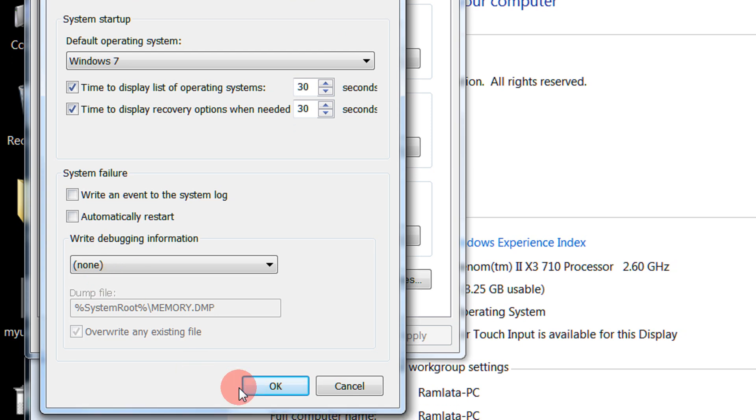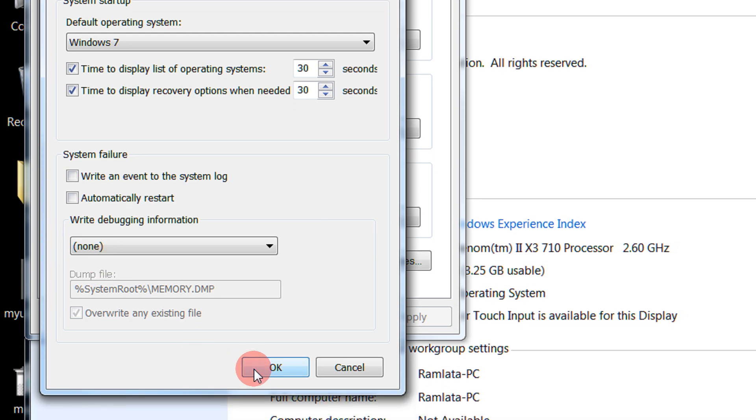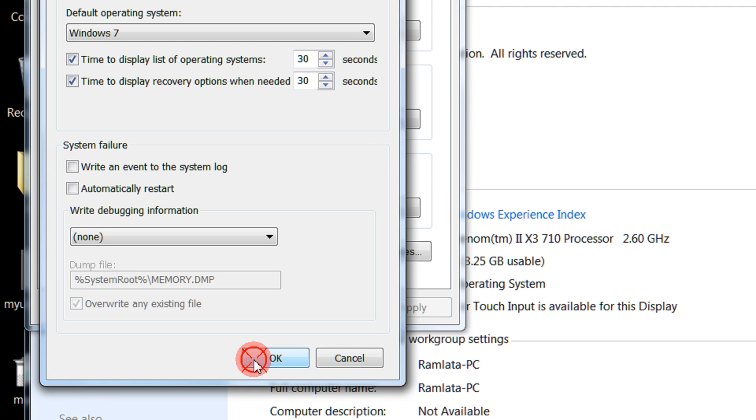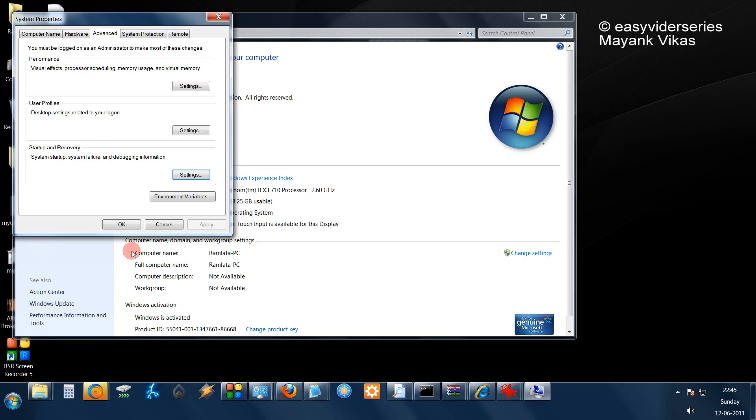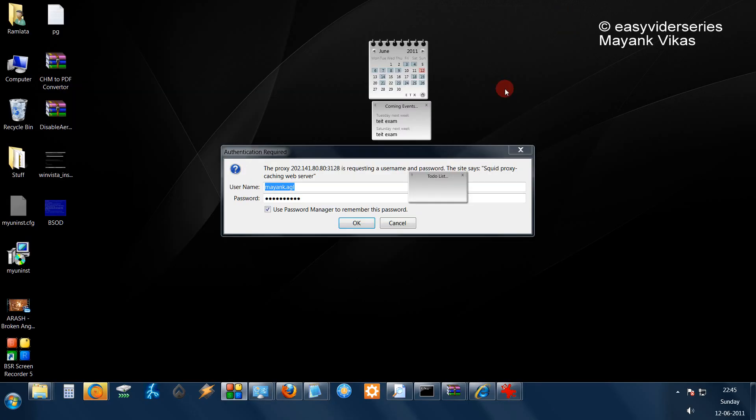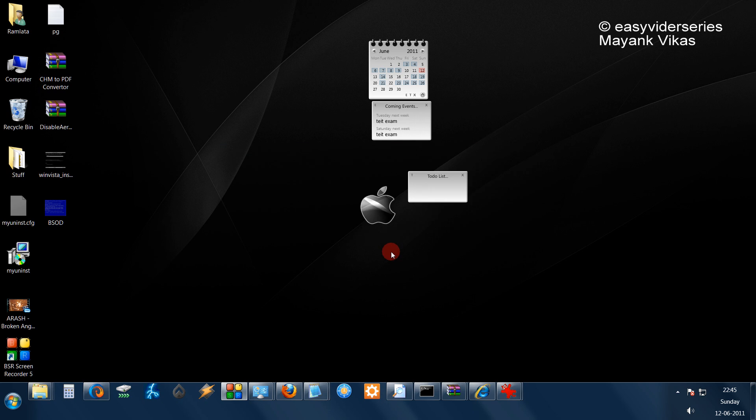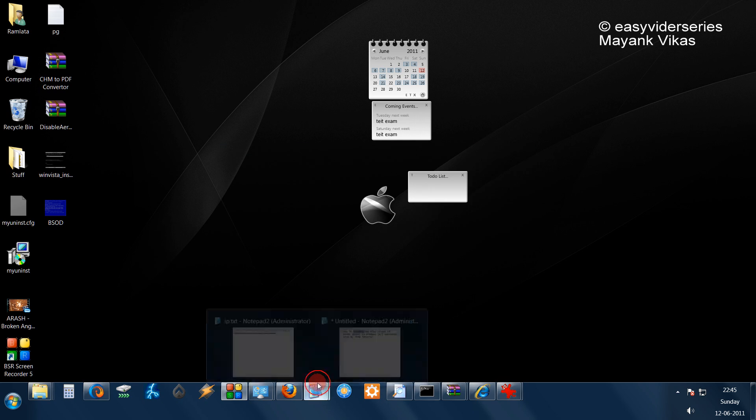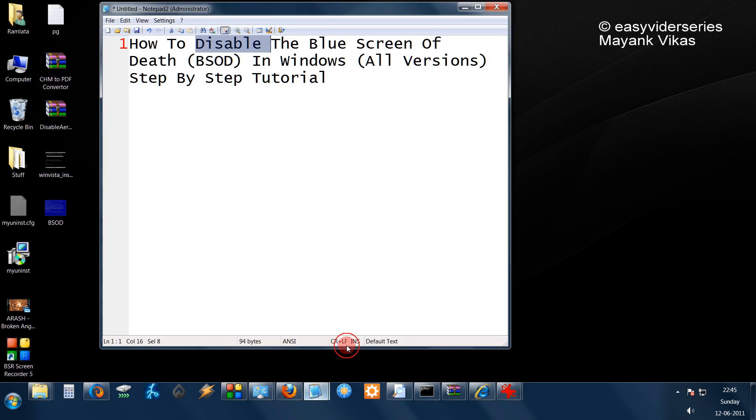And then finally click on OK. So now you will never see that option. So no blue screen of death.